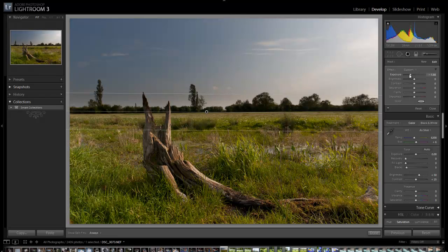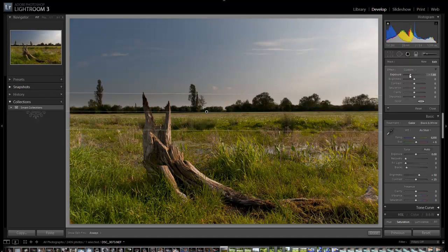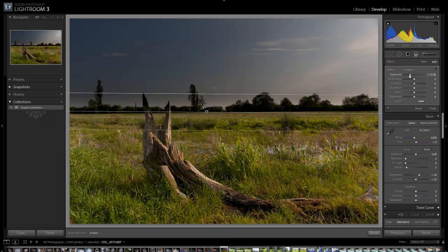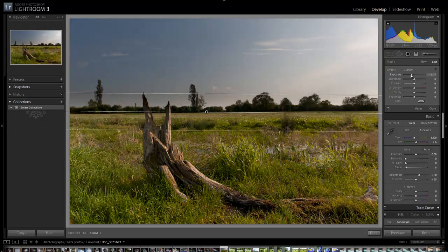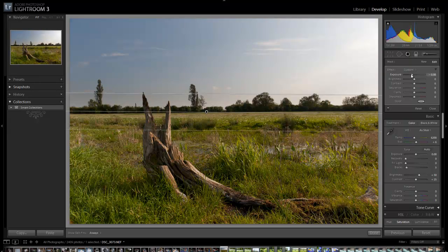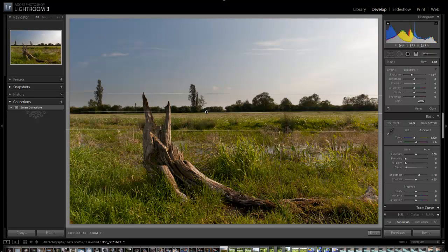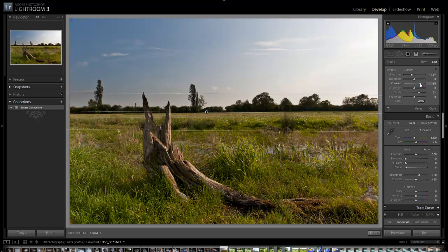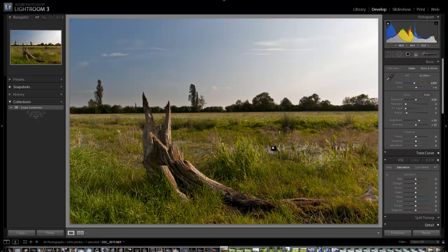I'm just going to play with this exposure slider just to see what I can get. That's too dark. That's probably as good as it's going to get. I don't want it too dark. Yeah, that'll do. Just have a little play around with these as well to see what adding contrast does. It's pretty good there I think, so I'll click done.